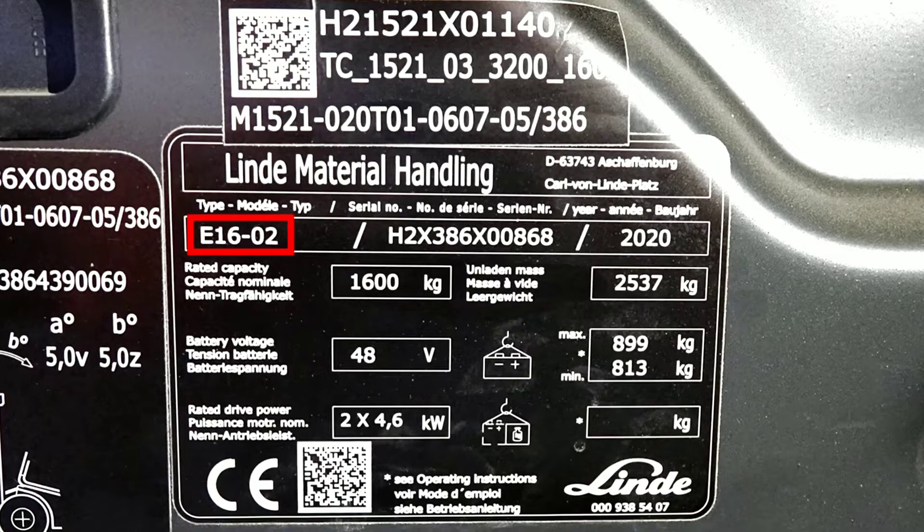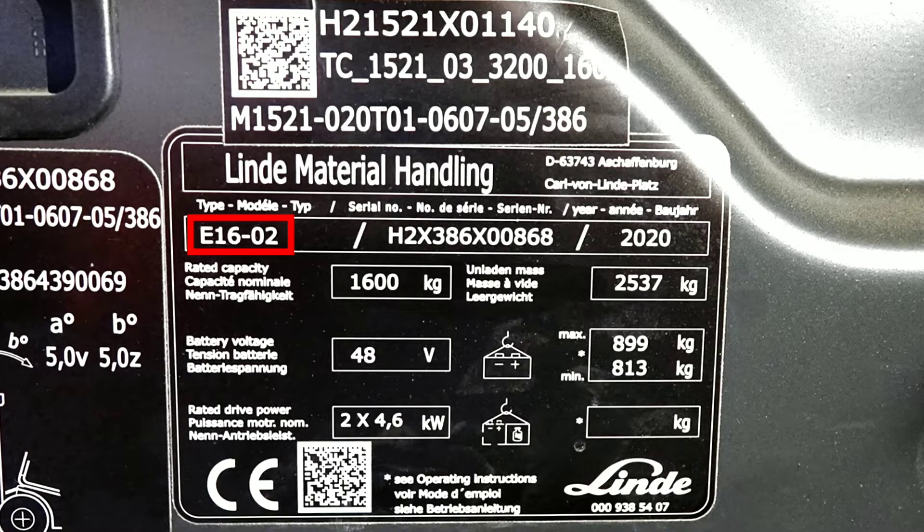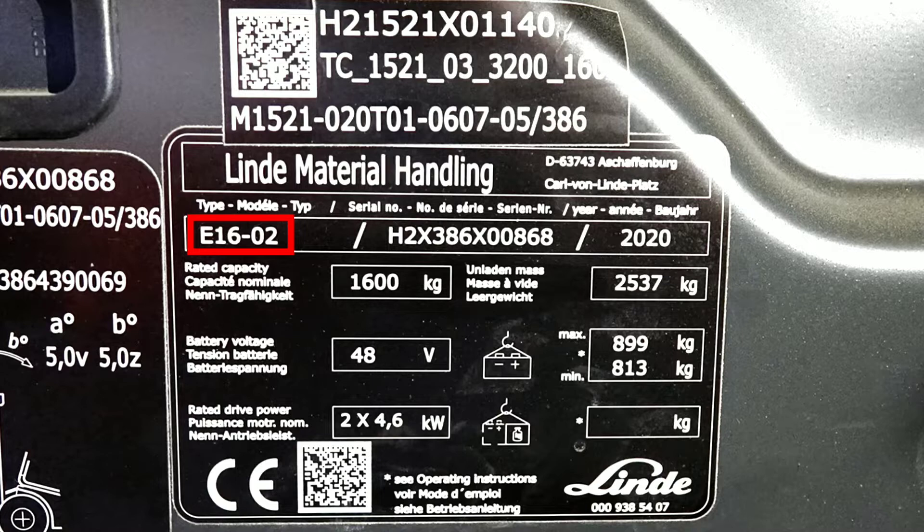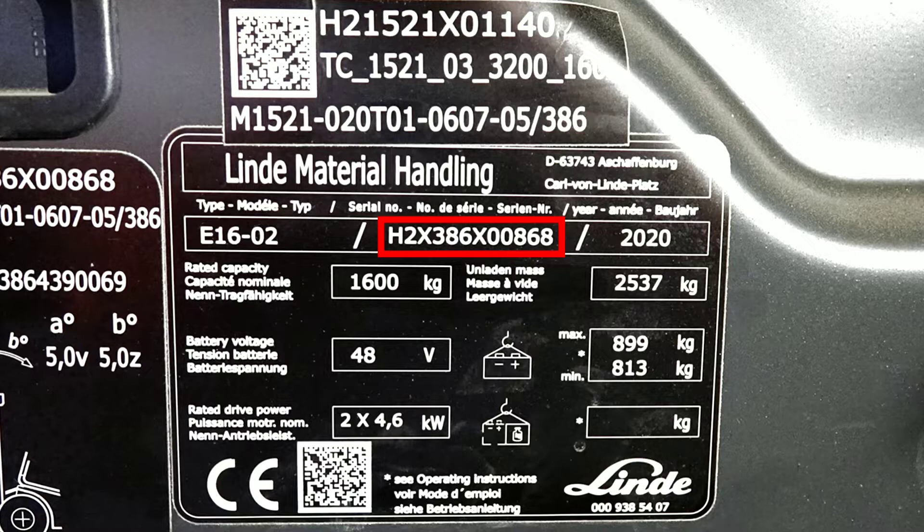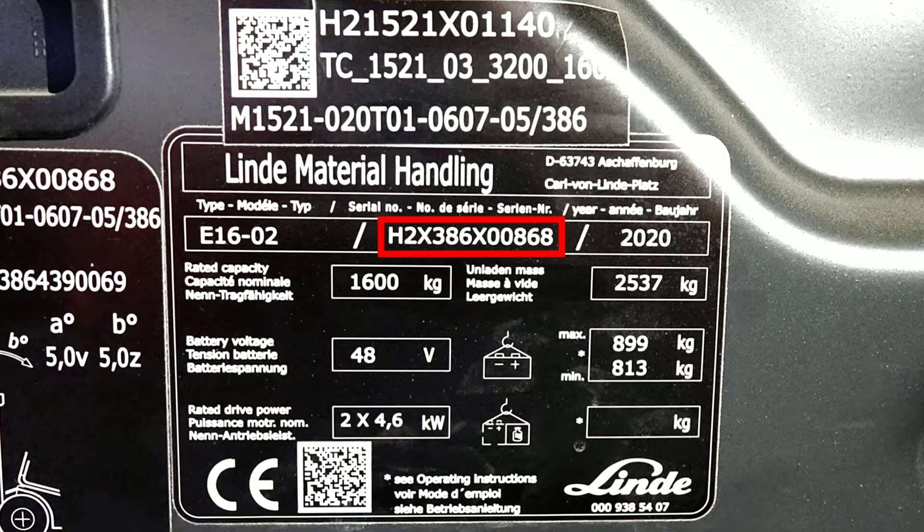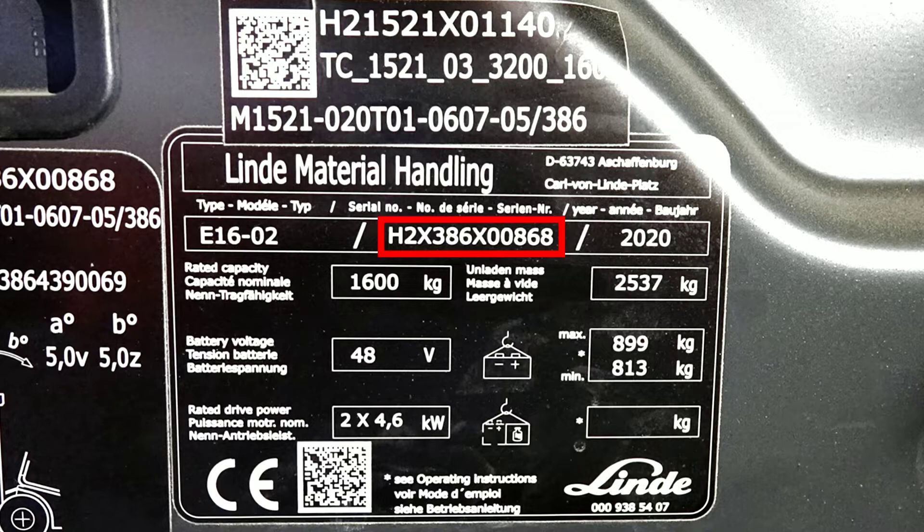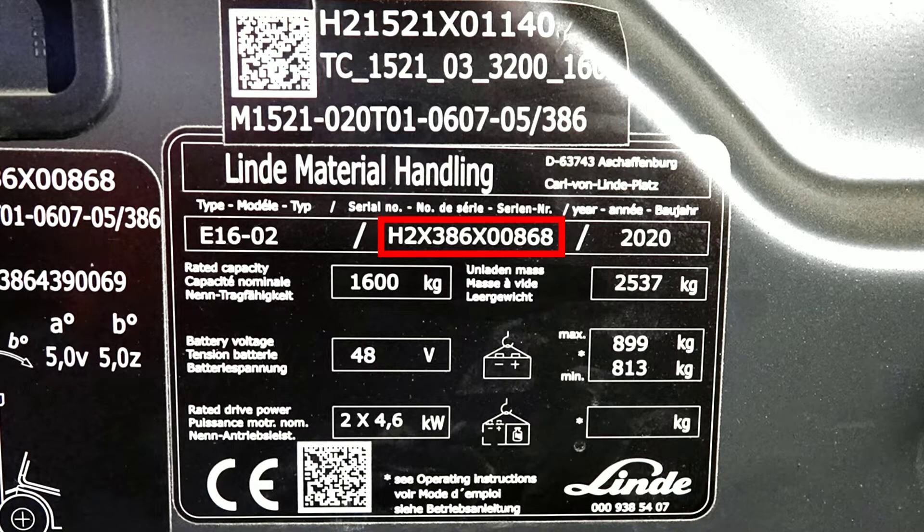In this plate, we can see the type. In this case, it is an E16-2, which means that it is an E16 model of the second generation. Besides it, we find the serial number of the machine and the reference number, which is also interesting. In this case, the reference number is 386.